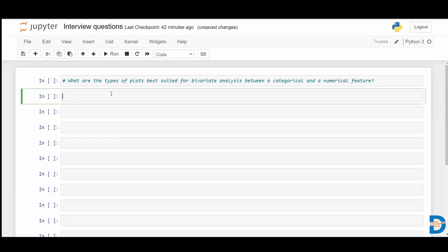Hello everyone, welcome to this video. In today's video, we have a question on visualization. The question is: if I wanted to do bivariate analysis between a categorical and a numerical feature, what kind of plots will be best suitable?